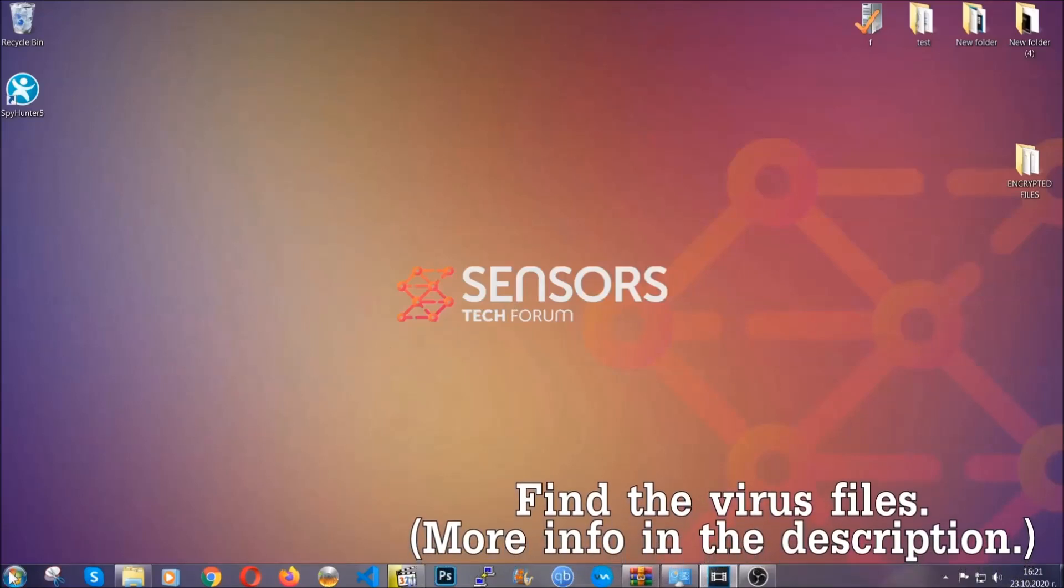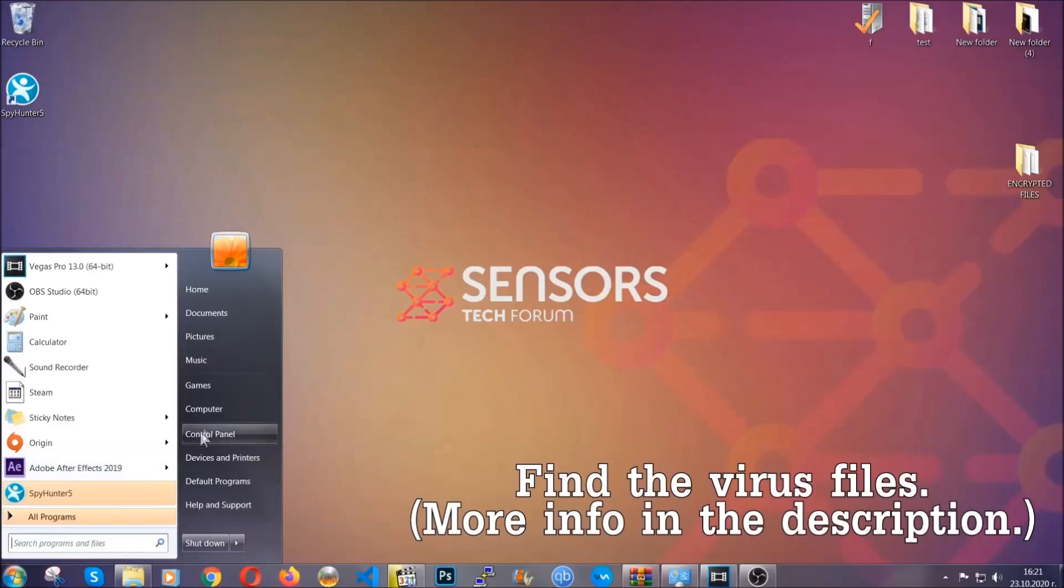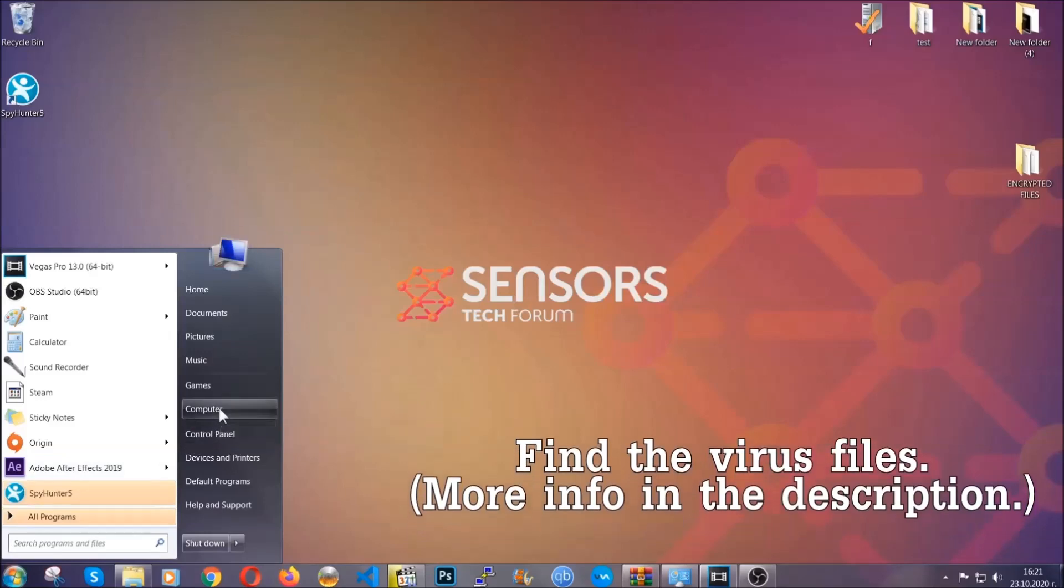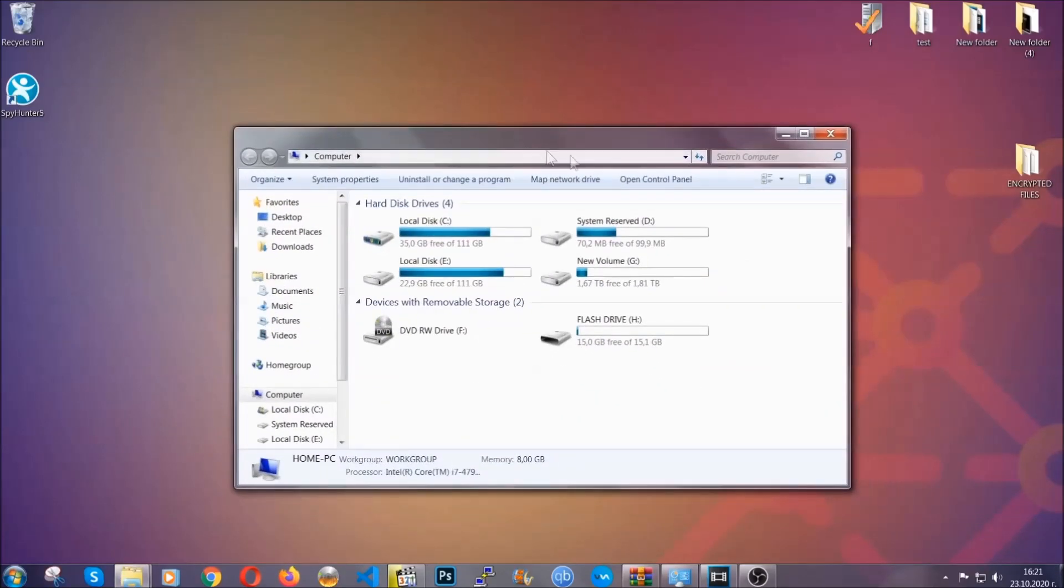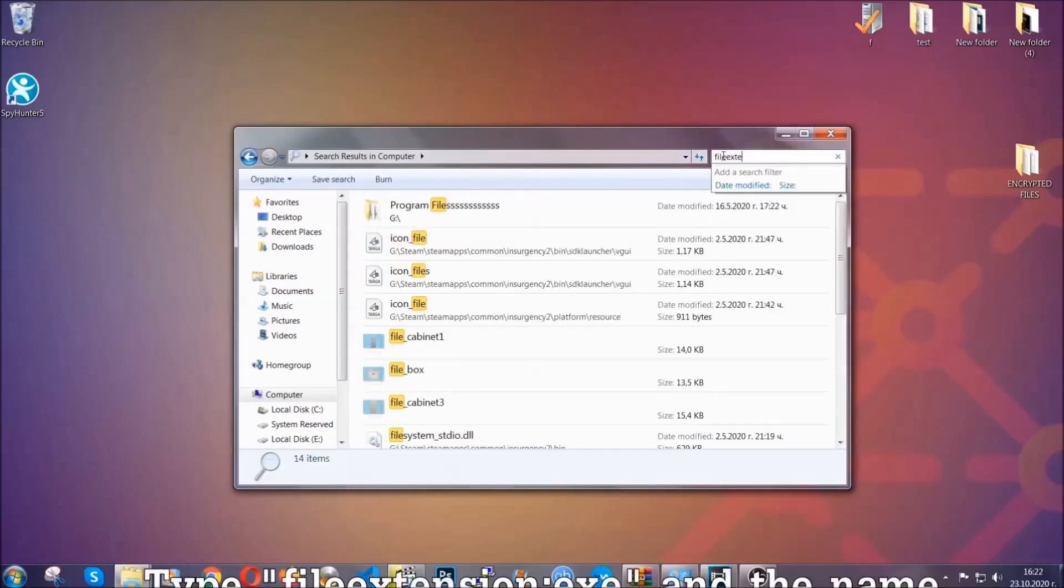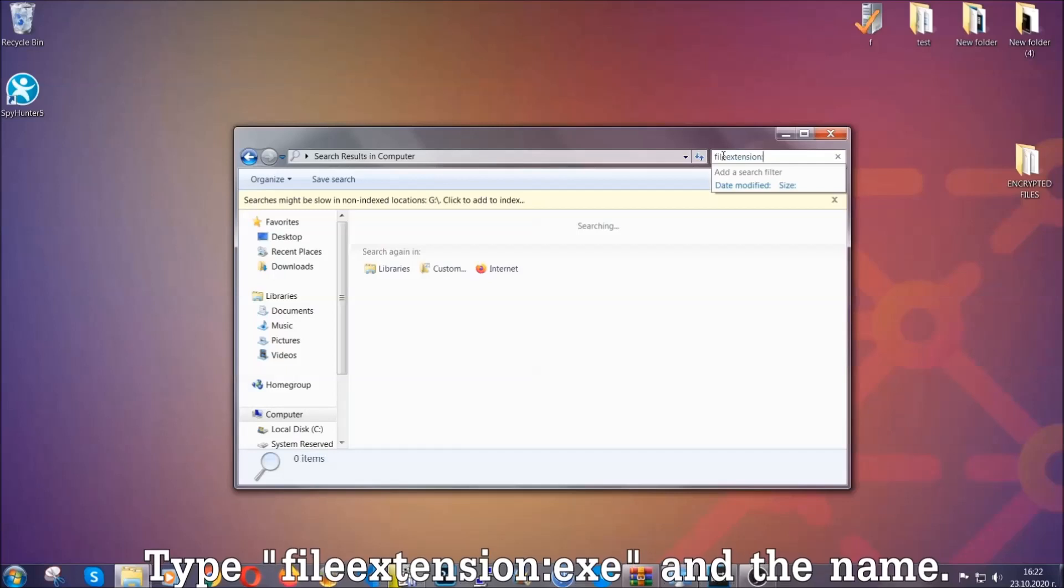To find the file you have to know the name. Usually in the description we upload the names of the files in the article where we do research on different viruses. So you can check if it's there. If it's not, you can check via other ways which I'm going to take you through.